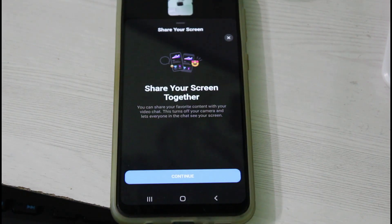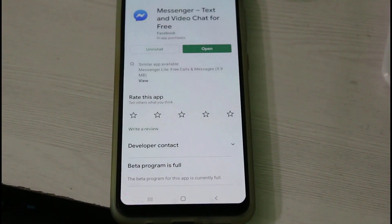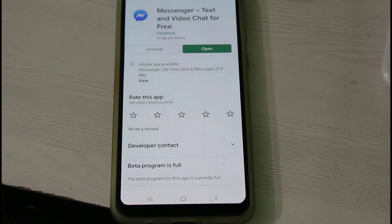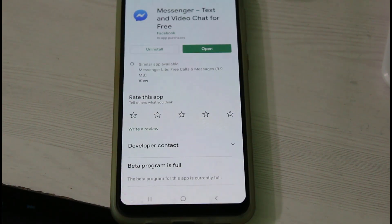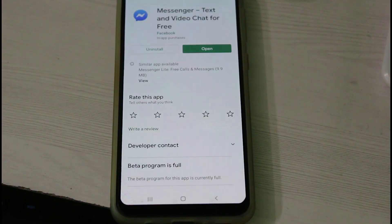So how do you get this feature? Before going to the tutorial, first of all check if you are using the latest version of the Messenger application or not. Once you install the latest version, just click to open it.